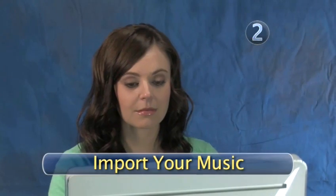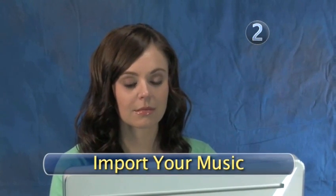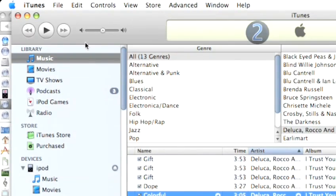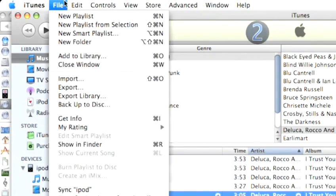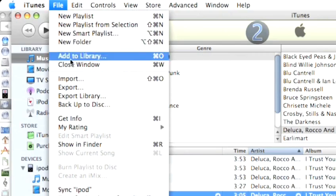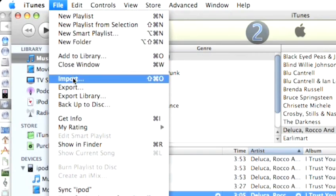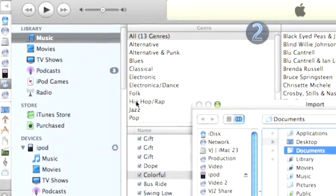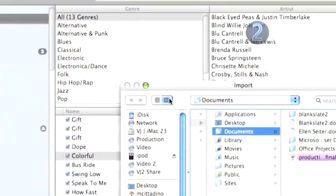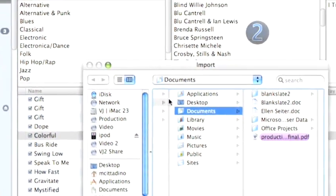Step 2. Import your music. Drag your cursor up to the main menu and click on the File menu. Scroll down and select Import and wait for the Import dialog box to open up.